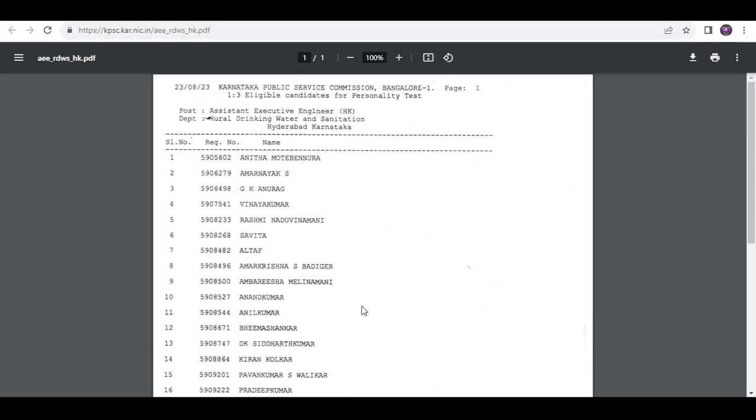Don't waste your time. And who all are selected? Comment in the comment box. Tell me.